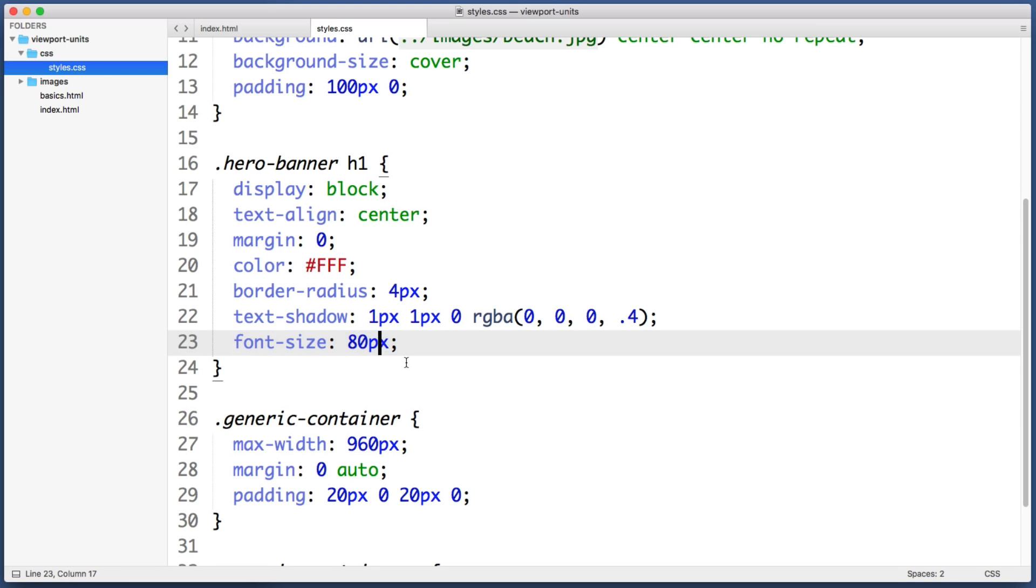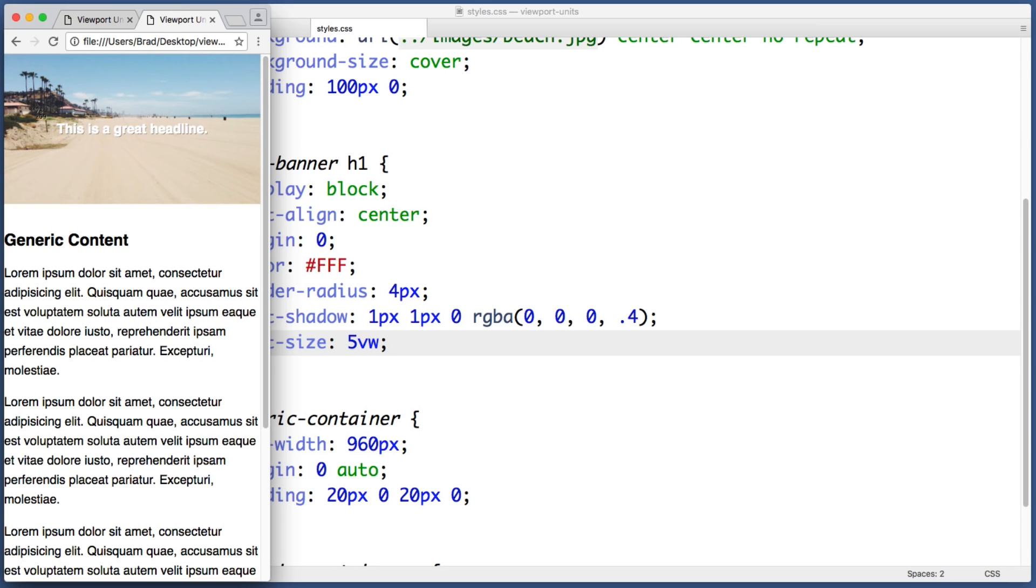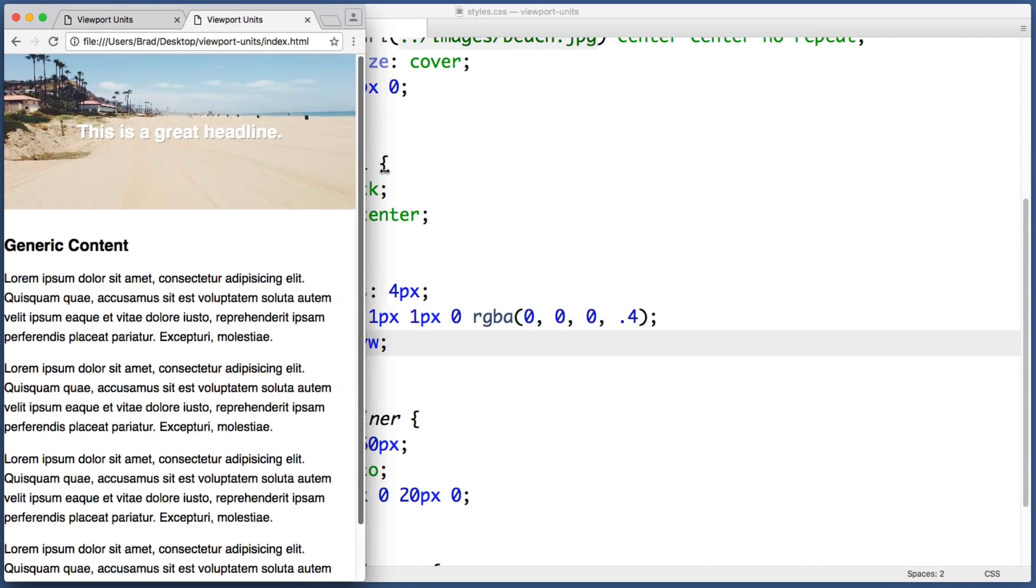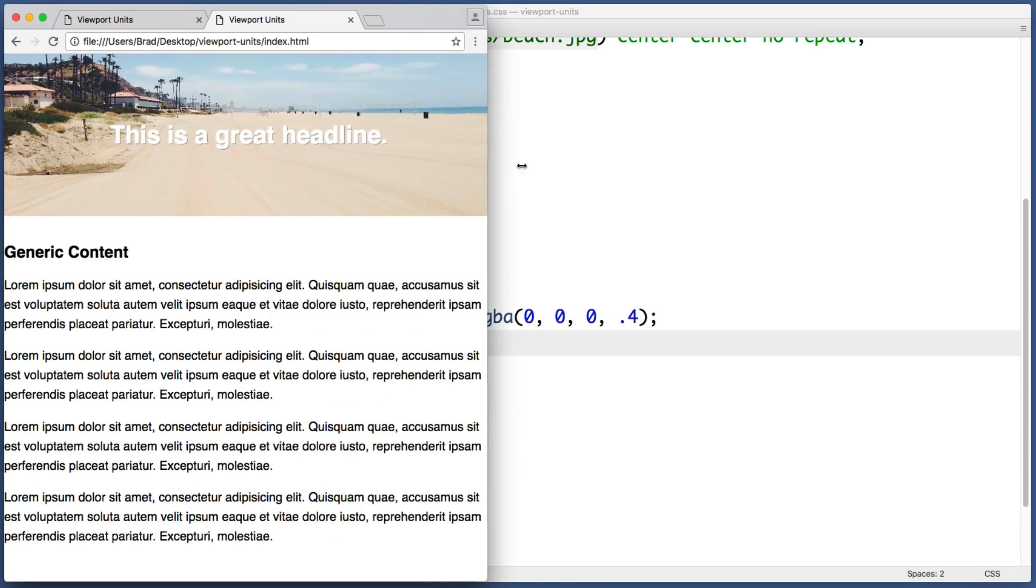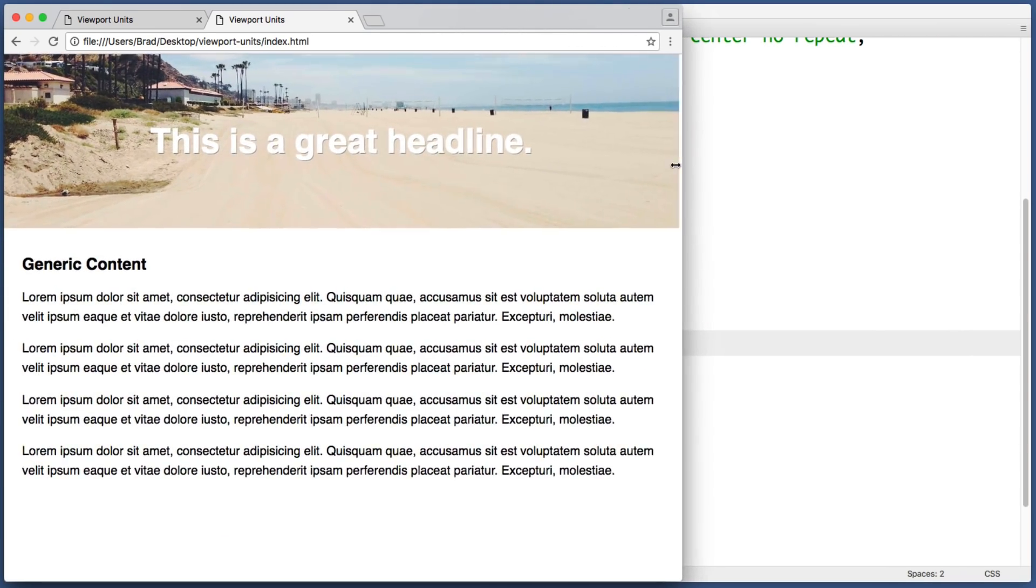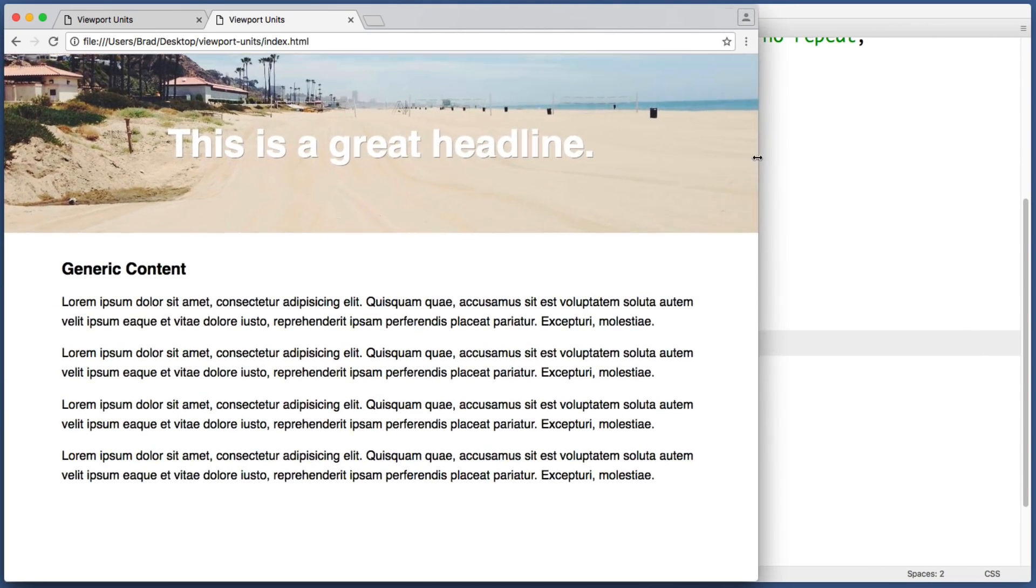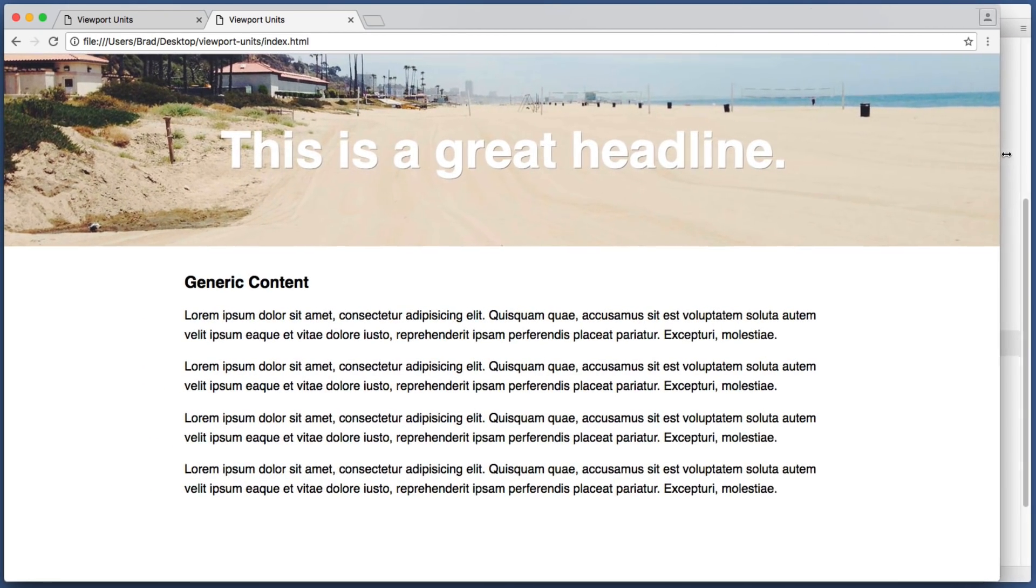So what if we change this from 80 pixels to five viewport width units. So that looks a little bit too small, but notice that when I resize my browser window, the font size dynamically changes on the fly to perfectly scale with the size of the viewport.